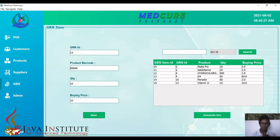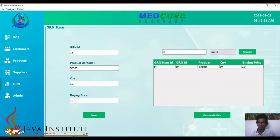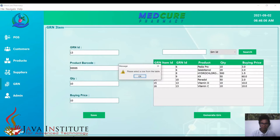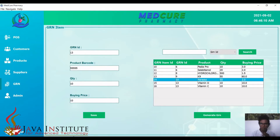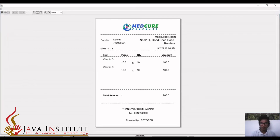We can add more products here. At the same time, the stock also gets updated. We can search by GRN ID and product name. Once the GRN and GRN item sections are completed, we can simply generate the GRN. I'll select the row with GRN ID 13, and the GRN gets printed with those details.